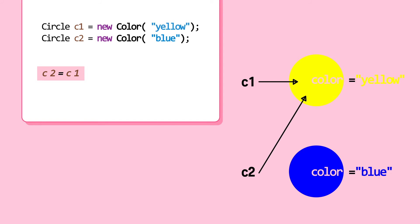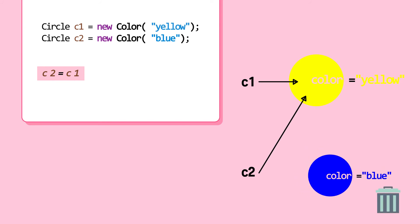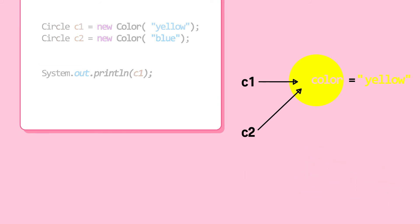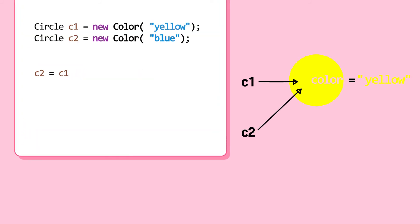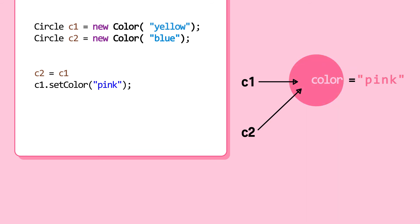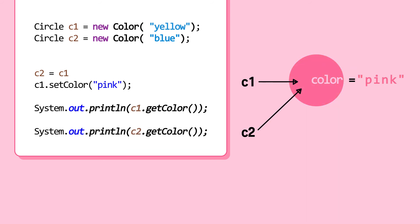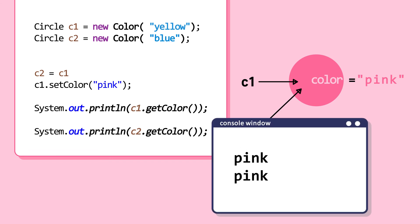Then color blue object, which is no longer referenced by any variable, is thrown out by Java garbage collector. Next, C1 object is set color pink. Because C1 and C2 are pointing at the same object, when color is printed, they both print pink.